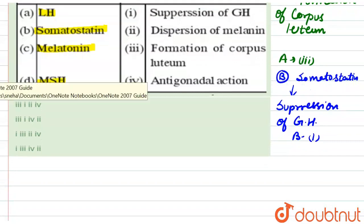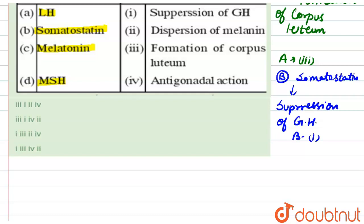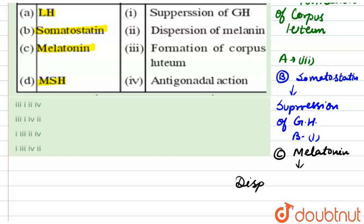Next is C, which is melatonin. Melatonin hormone is responsible for dispersion of melanin — we can say it provides pigmentation. So dispersion of melanin means C is related to the second option.